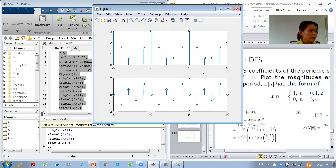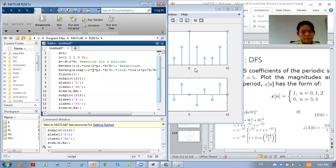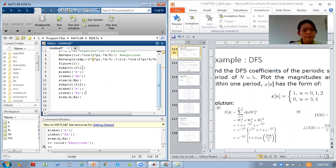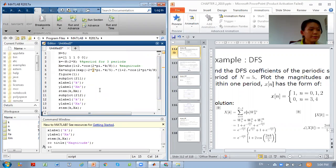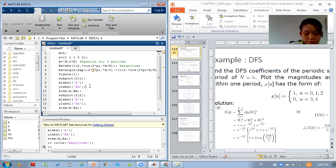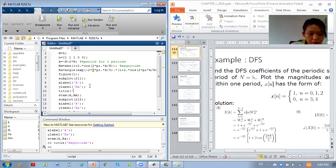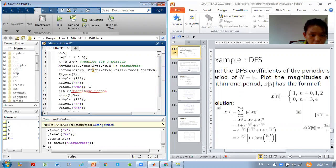So you are getting these two graphs. That's all. For this signal, if you want to label the title of the figure, you can add title commands. For the first graph put: title('Magnitude Response'). Close the bracket.